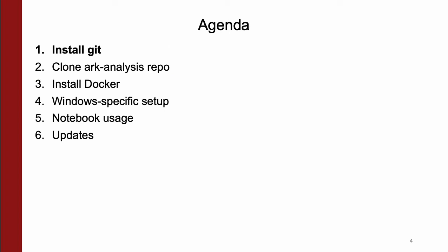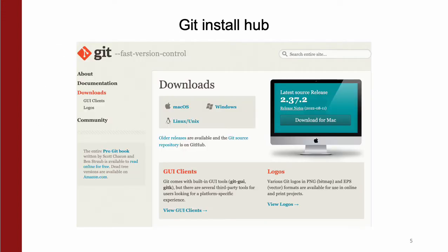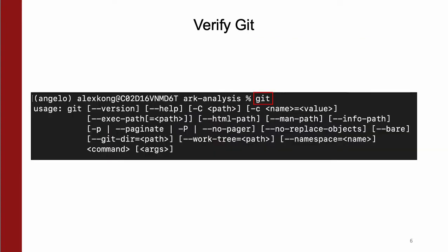First, you'll want to install Git, the tracking system for our code base. Navigate to the Git download page linked in the Arc Analysis readme, download your OS's installer, and use all the installation defaults. Then, to verify proper installation, run the Git command, and if you get a usage menu like this, you're good to go.